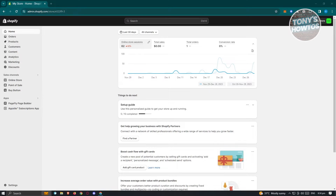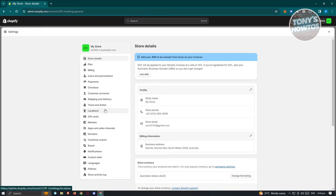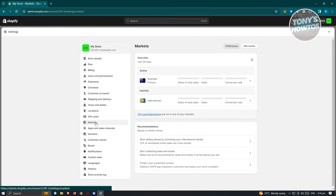To do that, we need to go to our Settings at the bottom left. Go ahead and click on Settings, and from there we want to access Markets — so go ahead and click on Markets.